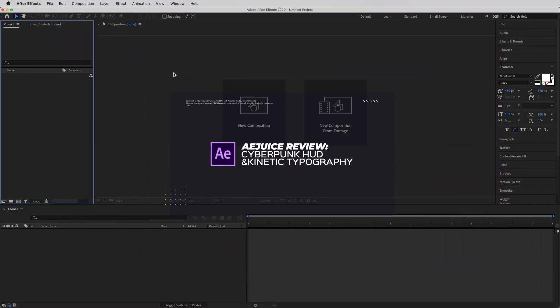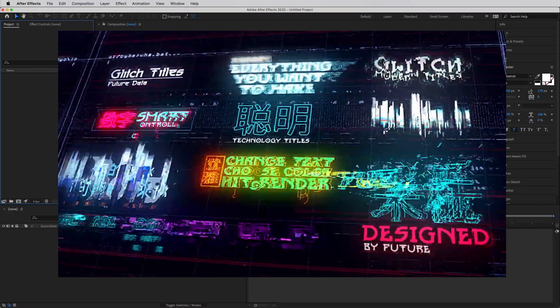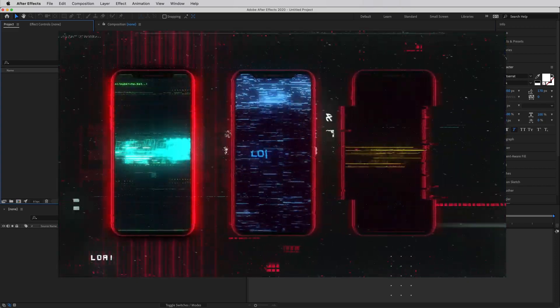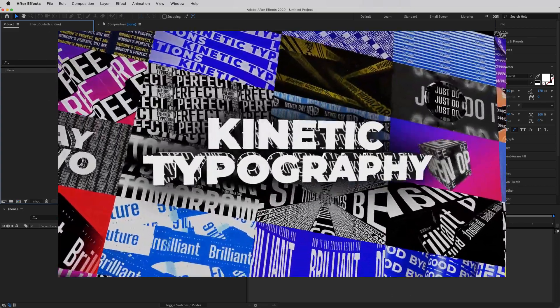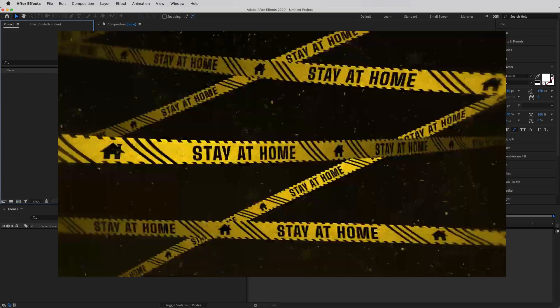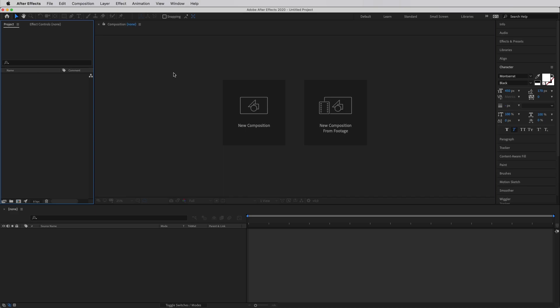In this video I'll be doing a review of AEJuice Pack Manager and also a few of their template packs, and I'll be showcasing them by showing you how easy it is to create social media content using some of their packs and also how intuitive and easy it is to use their Pack Manager.